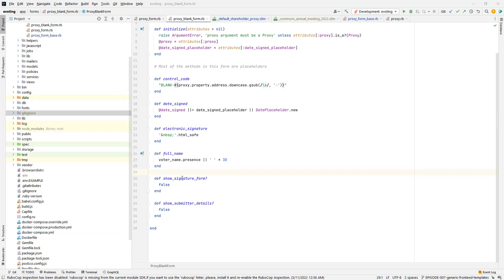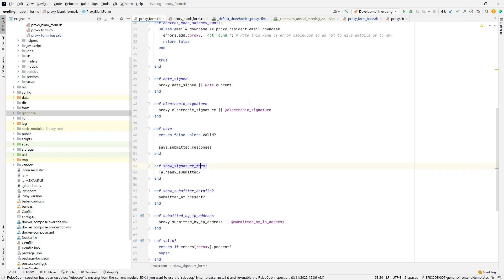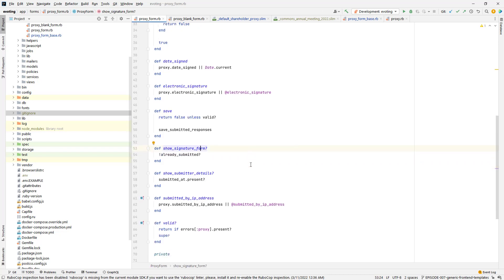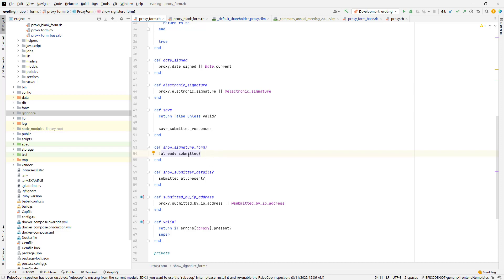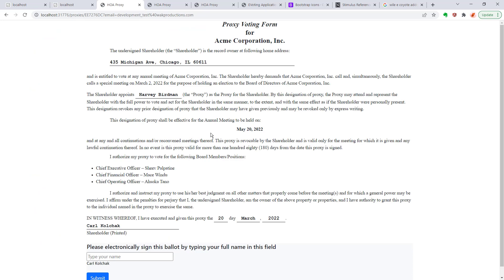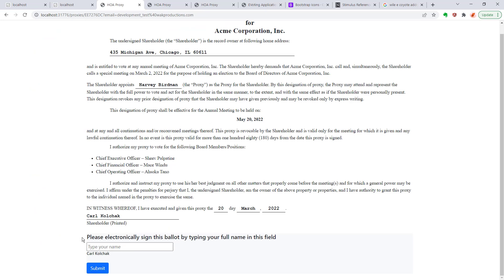Now this show signature form and show submitter details is going to be one of the bigger differences that we have between the regular proxy form and the blank proxy form. In the blank proxy form, you never want the signature form to appear whereas on the regular proxy form, you want the signature form and submitter details to show conditionally. If the form is already submitted, you don't want to display it. But if they haven't filled out an electronic signature yet, you want to display that electronic signature box. Here's one of the proxy forms. As you can see here, this is that signature box form where the person using this application will type in their name here in this box and they'll submit it and it'll count as an electronic signature.